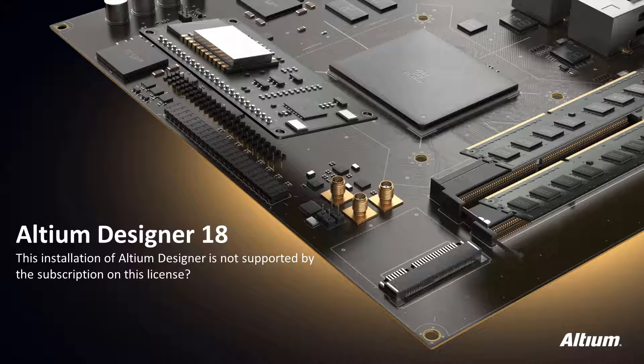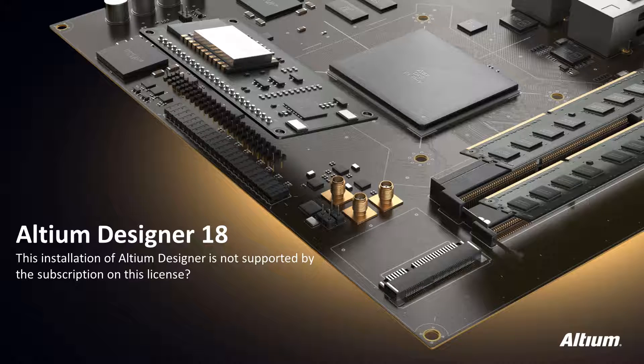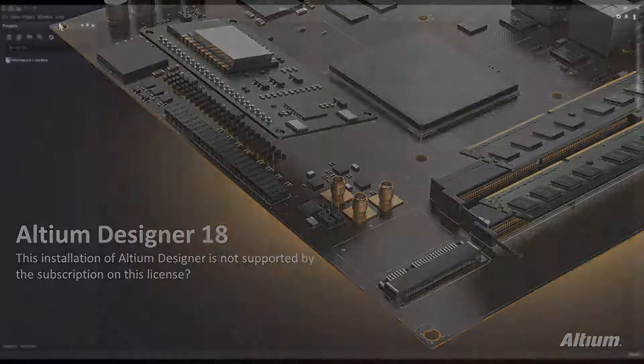Hello and welcome to Altium Designer. In this video, we will show you the conditions that lead to the warning message of, This installation of Altium Designer is not supported by the subscription on this license. We will also go over what needs to be done to resolve this message.